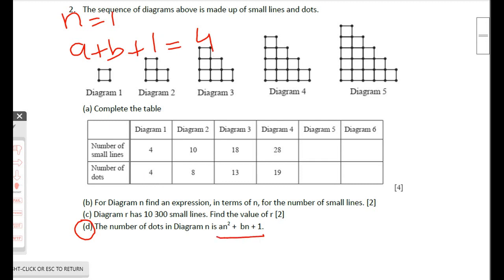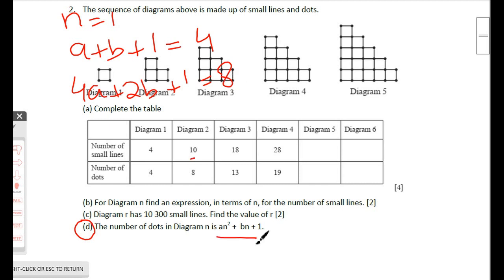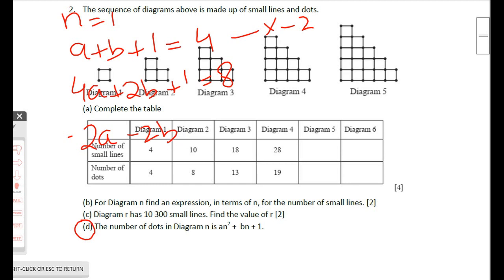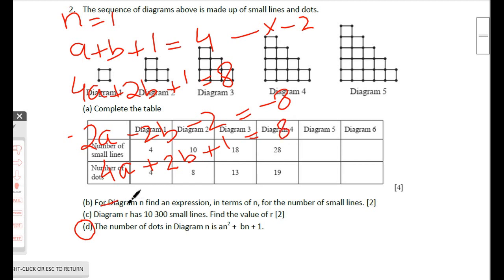Multiplying the first equation by −2: −2a − 2b − 2 = −8. Writing the second equation: 4a + 2b + 1 = 8. Adding these eliminates b, giving 2a − 1 = 0, so a = 1/2.